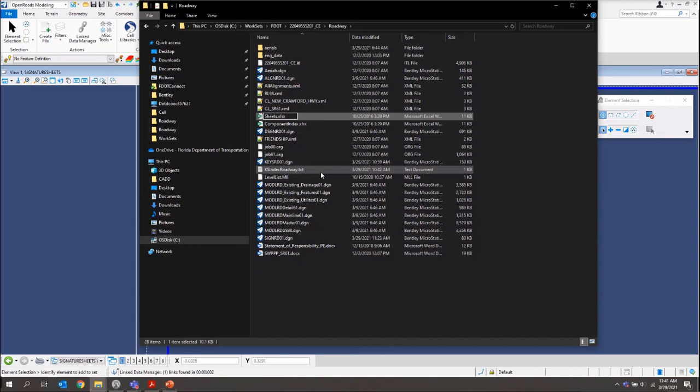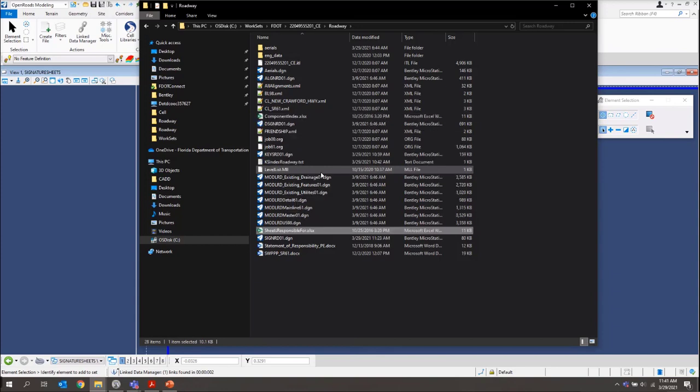And we're going to rename it Sheets Responsible For. This is going to be a list of all the sheets that this EOR is responsible for. So now that we've done that, we'll come back into OpenRoads.